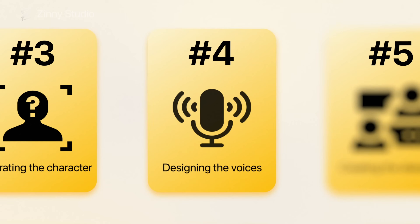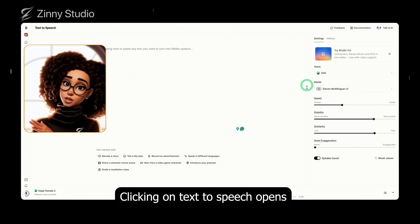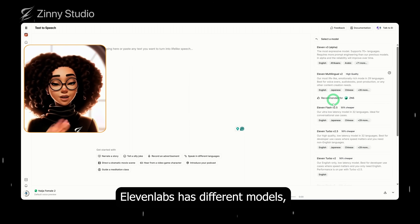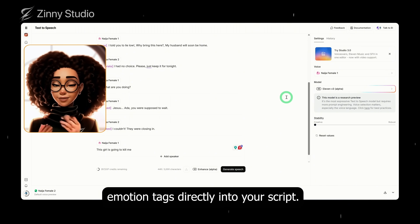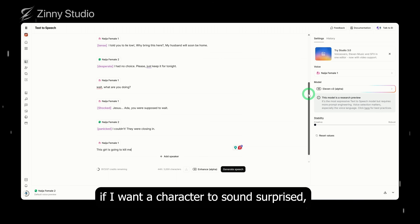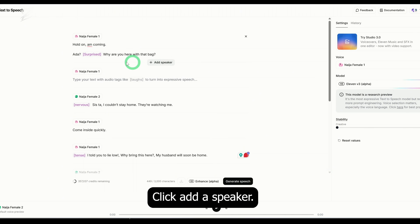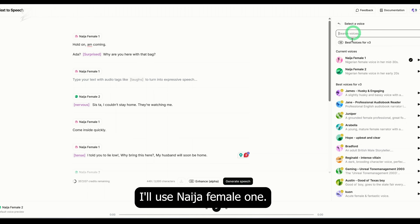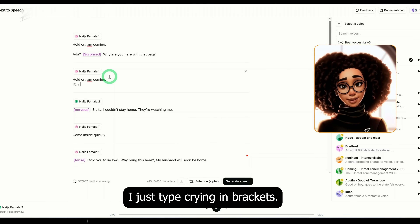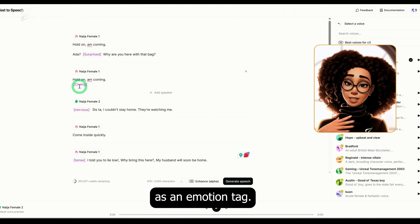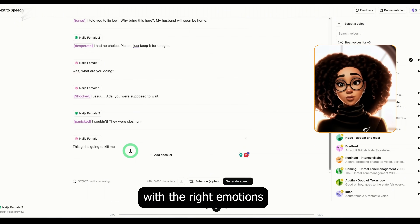Once the voices are generated, the next step is to create the dialogue. For that, I will click on text to speech. Eleven Labs has different models, but for this project I'll be using version 3 alpha because it lets you add emotion tags directly into your script. For example, if I want a character to sound surprised, I just put the word surprised in square brackets. Click add a speaker, choose the voice you want. If I want her to sound like she's crying, I just type crying in brackets. It turns purple, which means it's recognized as an emotion tag. That's how I built out the entire dialogue line by line with the right emotions for each character.